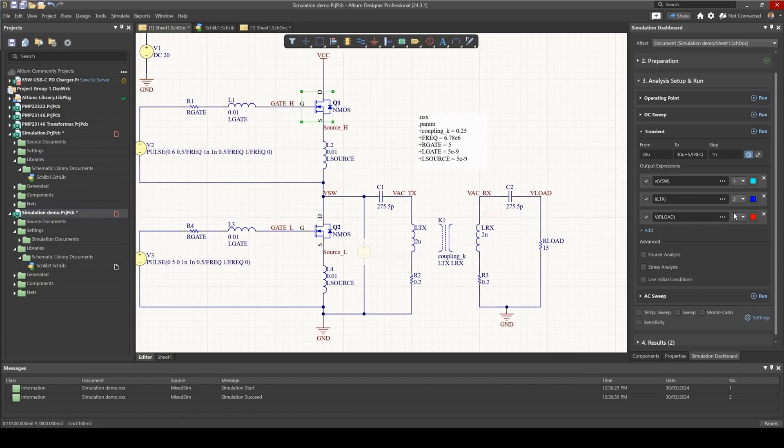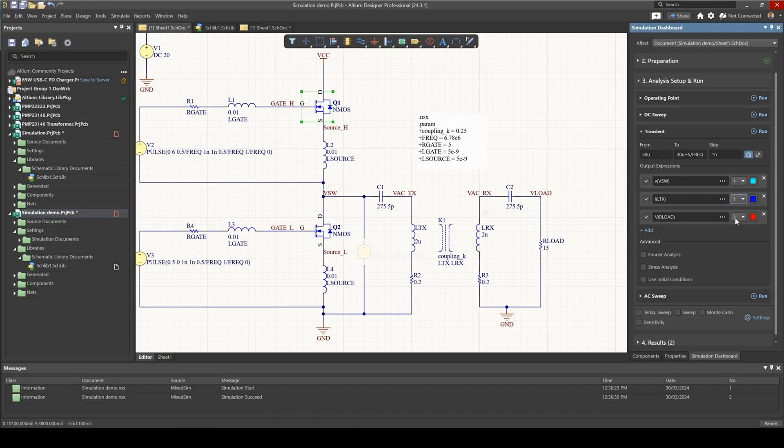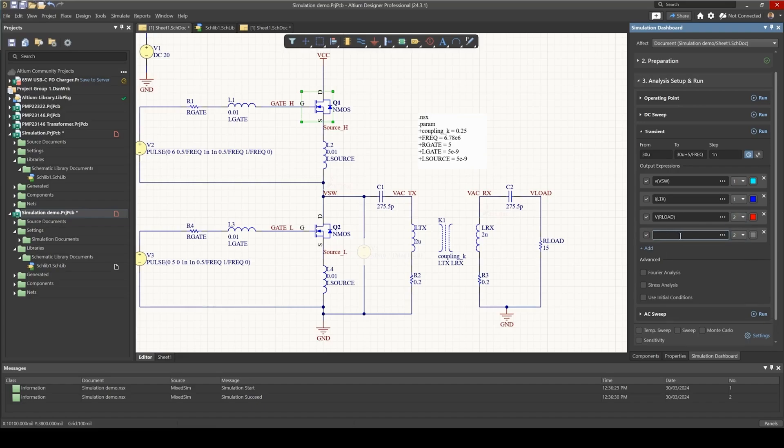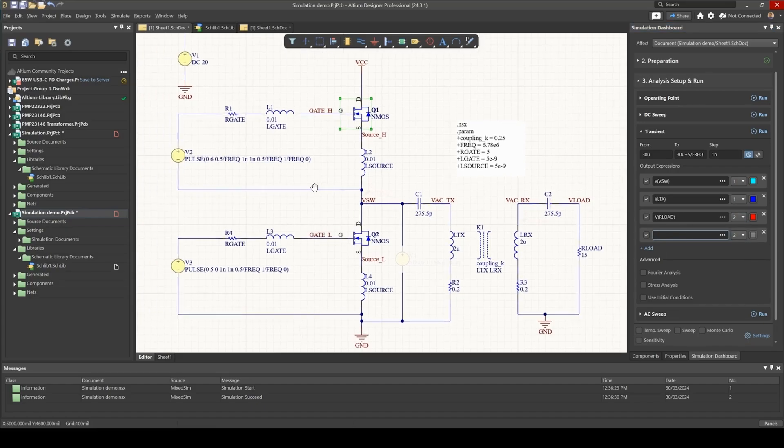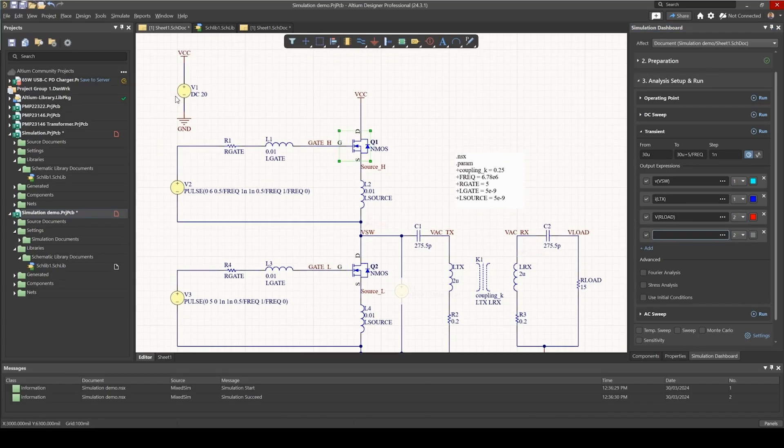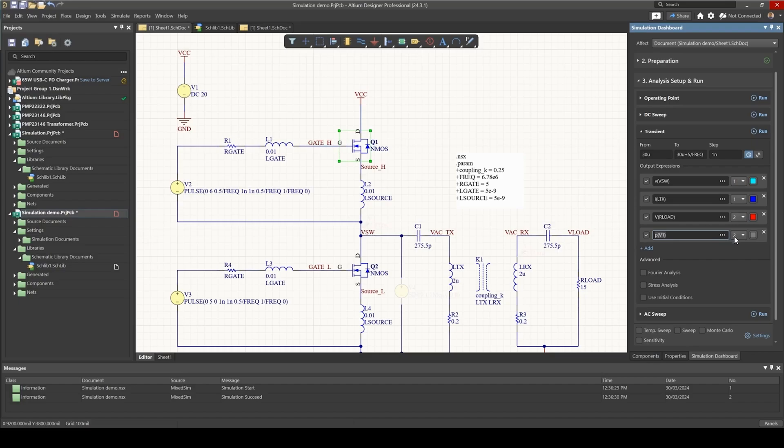To do that I'm just going to go to my output expressions, rearrange some of these, and I'm going to create a new plot. First of all I would like to get the power supplied by the source, and to do that you just say p b1, and that is power from the source.